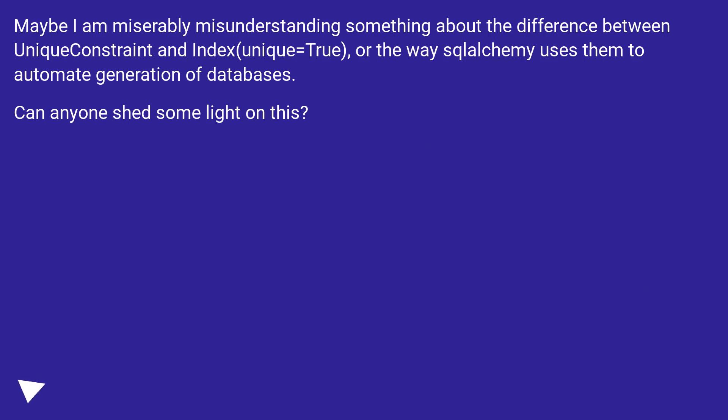Maybe I am miserably misunderstanding something about the difference between UniqueConstraint and Index(unique=True), or the way SQLAlchemy uses them to automate generation of databases. Can anyone shed some light on this?